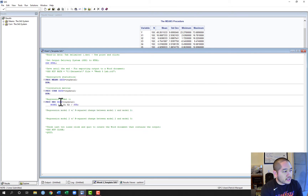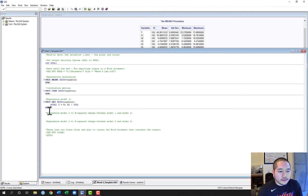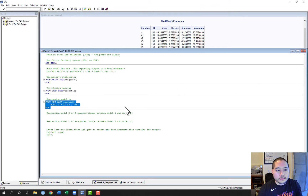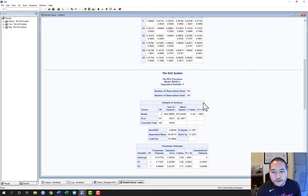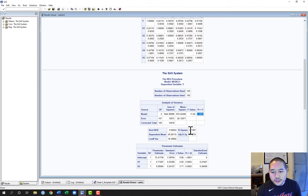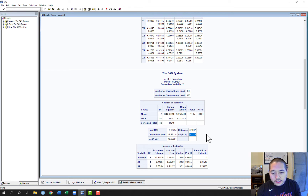I'm going to request the standardized estimates and then run this. We get all the diagnostic plots that we don't care about right now, so we want to focus on the main output. For the model on 2 and 147 degrees of freedom, our F value is 11.8, which is statistically significant since the p-value is less than 0.05. So as a whole, our model offers significant prediction of Y. R-squared is about 0.14, so about 14% of the variance in Y is accounted for by the model. Our adjusted R-squared is pretty close to R-squared, so no worries there.